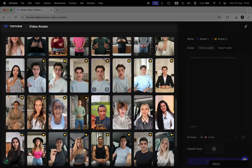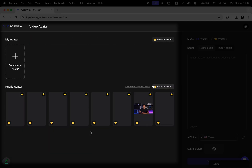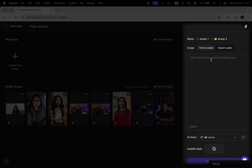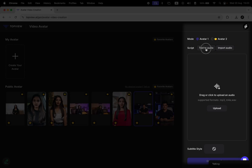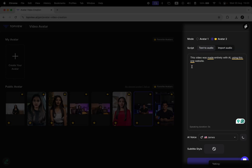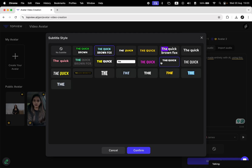Let's start with the video avatar. On the left, you'll see a variety of models to choose from. You can also favorite the ones you like to easily find them later. I'll pick this one, and on the right, you can enter the text for the voiceover. You can also import your own audio file. At the top, you have the generative models you can use. I'll switch to avatar 2 since it's performing better. Then you can switch the voice you want to use, and additionally, you can add subtitles by choosing one of these presets.